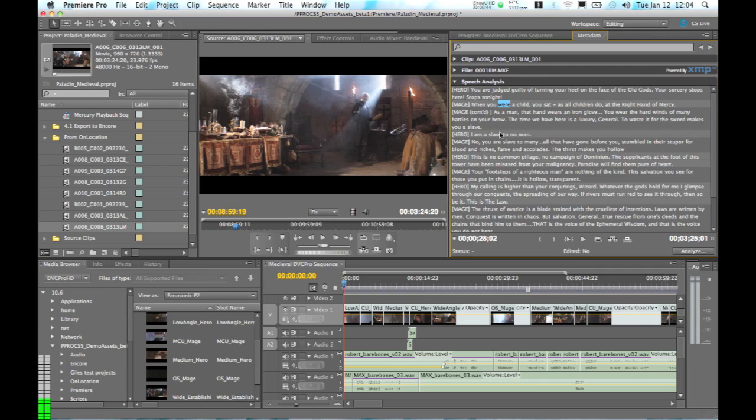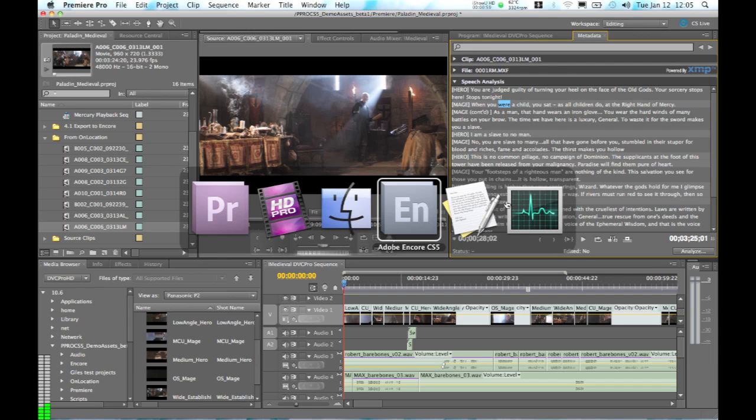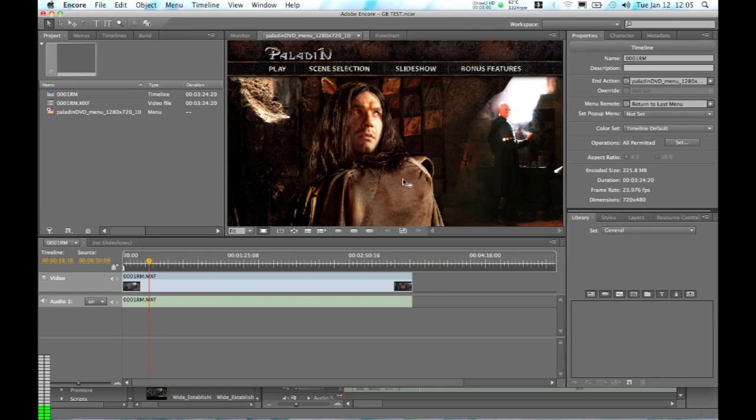There are a number of different ways to create enhanced experiences out of Premiere Pro CS5. We're going to take a look at one of them, which is with Encore CS5. So we're actually going to take this single clip of video that has a transcript created from Adobe Story, and we're going to take it into Encore.